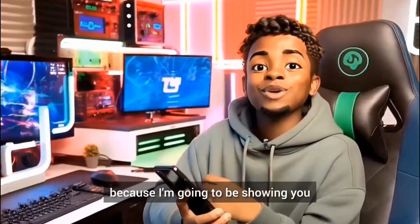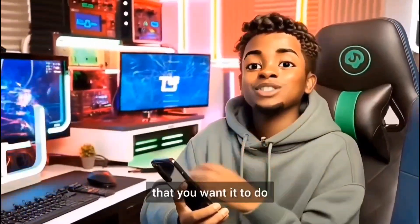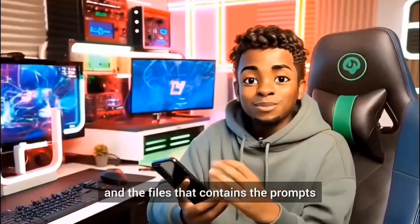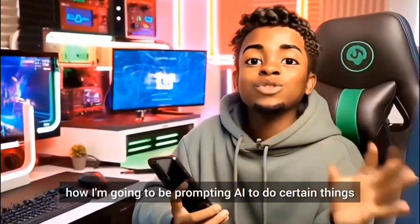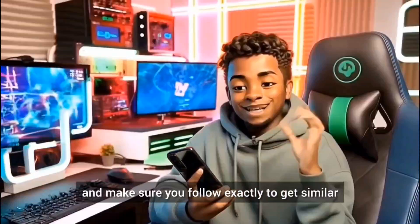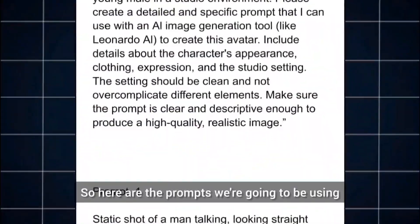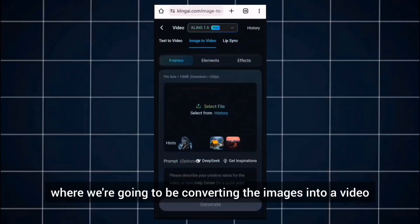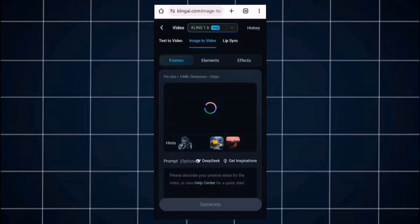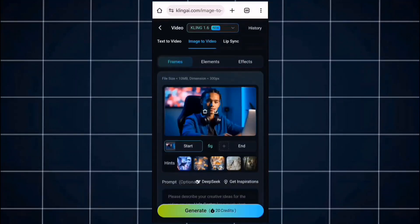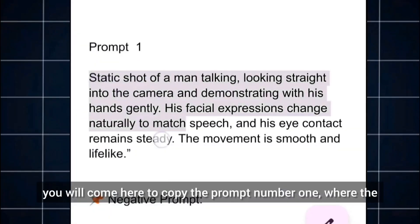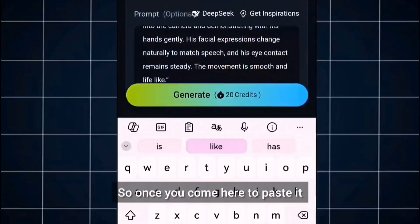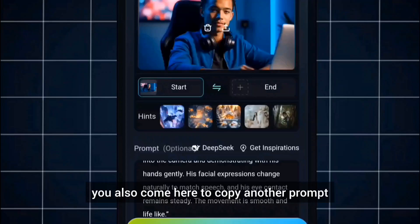Now here's one of the interesting parts of this tutorial — I'm going to show you how to train and prompt AI to do the things you want it to do. I've already left the document and files containing the prompts so you can see how I'm going to be prompting AI to do certain things. Here are the prompts we'll be using — you'll find them in the document. We come over to Kling AI where we're going to be converting the images into video. You select the image you generated using Leonardo AI and copy prompt number one, where the character is just talking, then paste it.